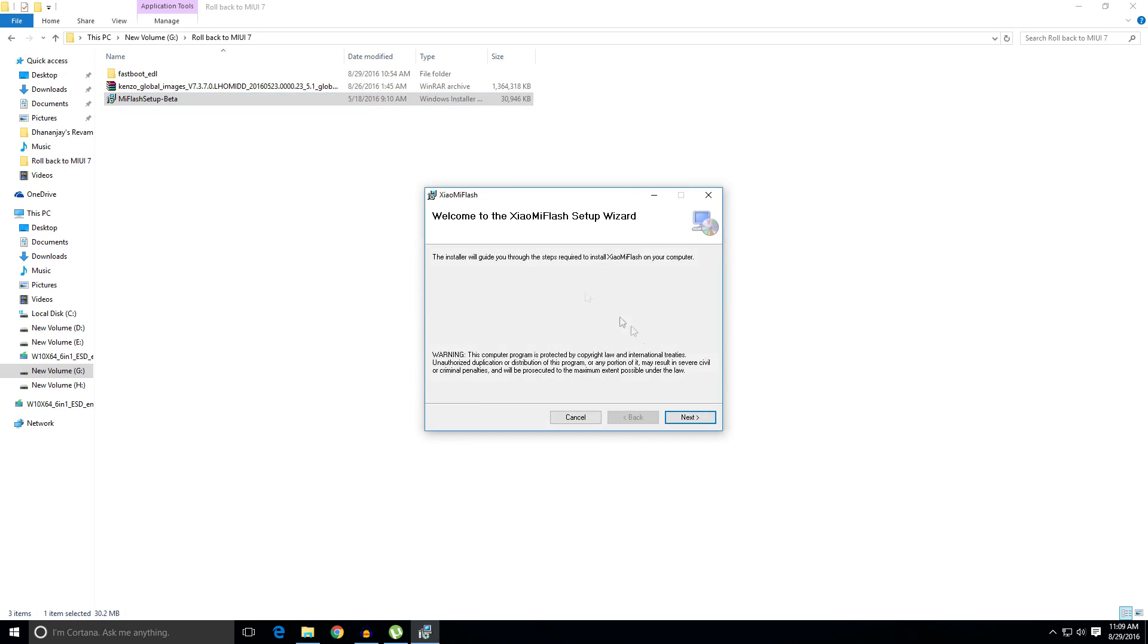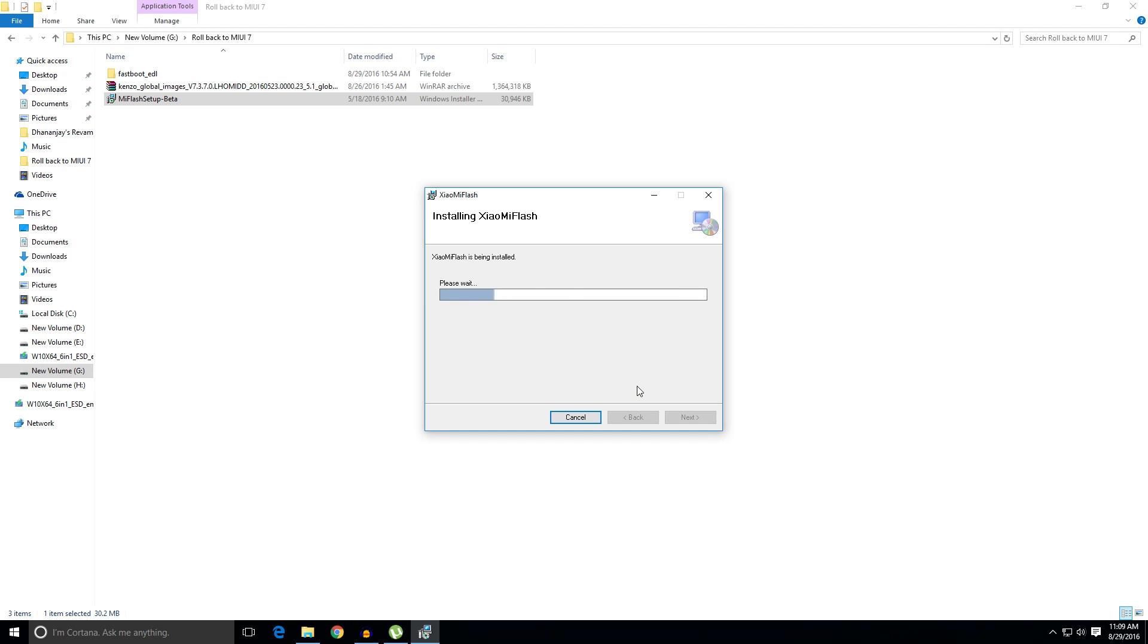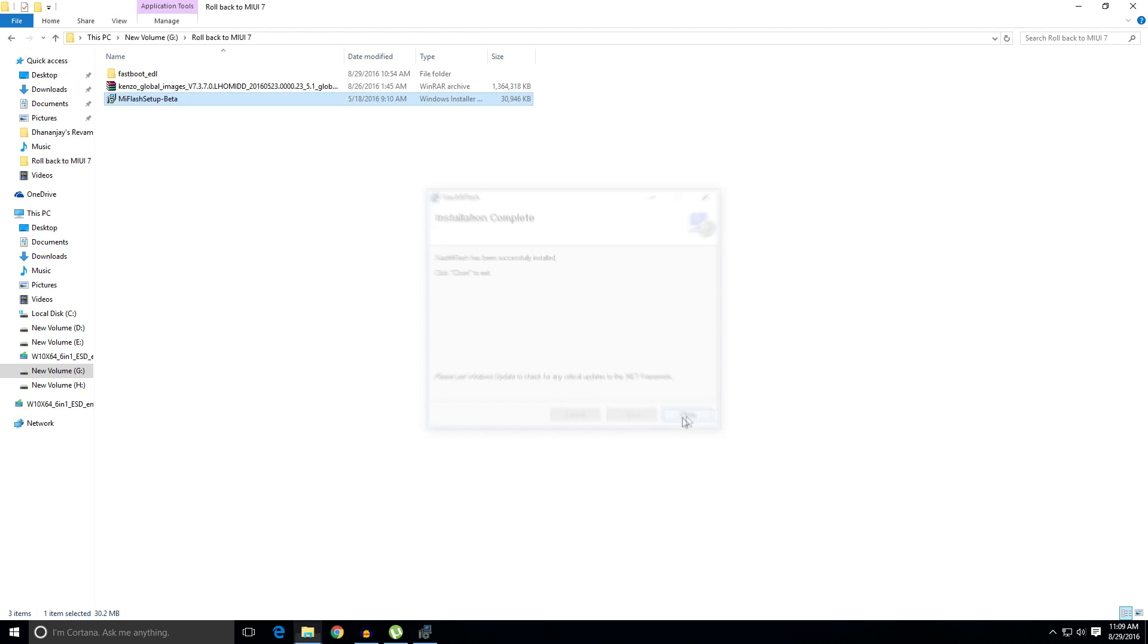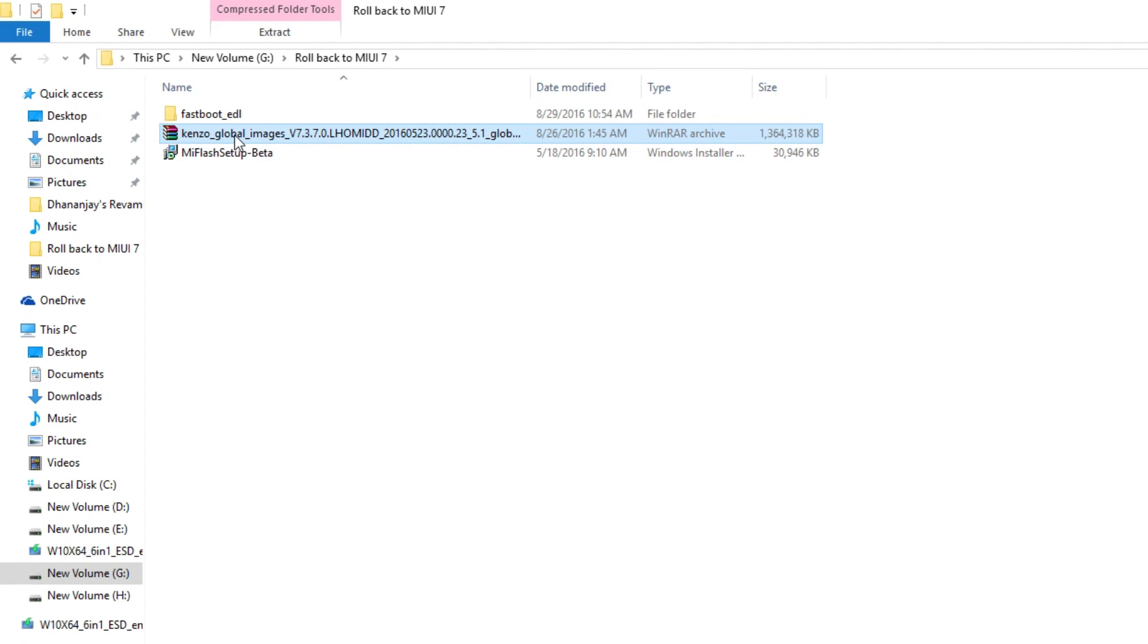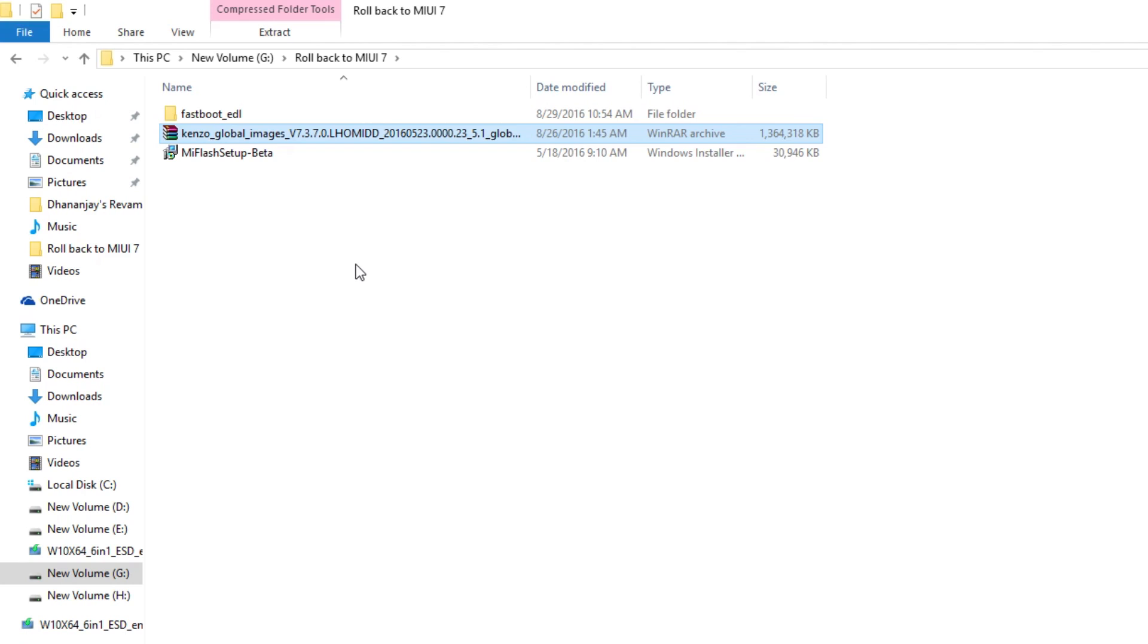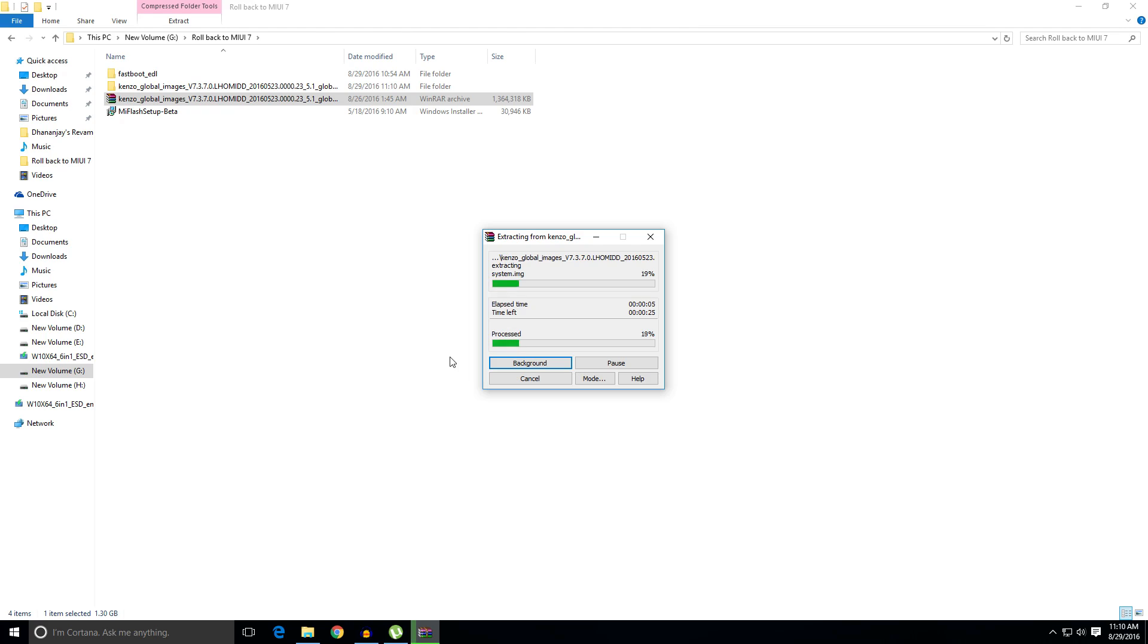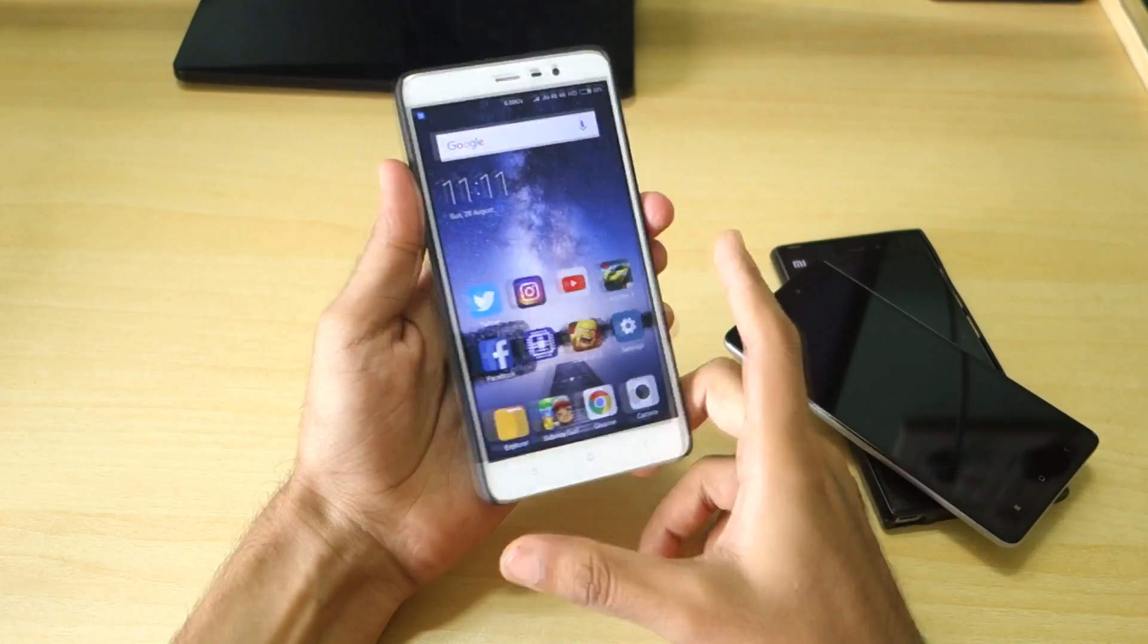Once you have disabled the driver signature enforcement, we need to install the MI flash beta over here. Now we need the MIUI 7 fastboot zip file of your device. I have downloaded it for Redmi Note 3 over here. Just in case if your device is different like if you have Redmi 2 Prime or Redmi 3S Prime, then you will have to search it a little bit on MIUI forums. I'll try to give direct download links in the description box below, but I cannot guarantee you that I will be able to list down all the devices. So make sure you download the MIUI 7 fastboot zip file. Once that is done, extract it.